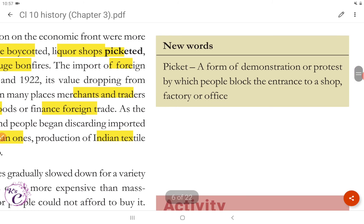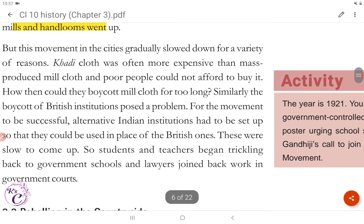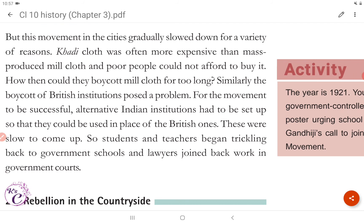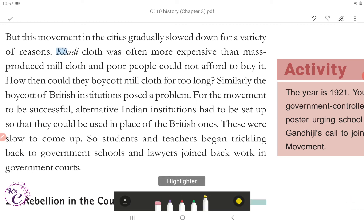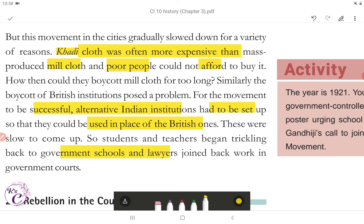In many places, merchants and traders refused to trade in foreign goods or finance foreign trade. As the boycott movement spread and people began discarding imported clothes and wearing only Indian ones, production of Indian textile mills and handlooms went up. Picketing means a form of demonstration or protest by which people blocked the entrance to a shop, factory, or office. But this movement in the cities gradually slowed down. Khadi clothes were often more expensive than mass-produced mill clothes and poor people could not afford to buy them. The boycott of British institutions also posed a problem — alternative Indian institutions had to be set up, and these were slow to come up. So students and teachers began trickling back to government schools and lawyers rejoined work in government courts.